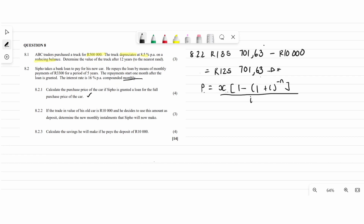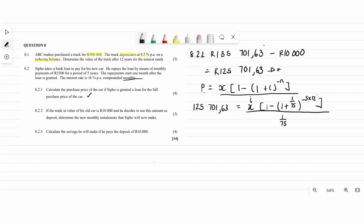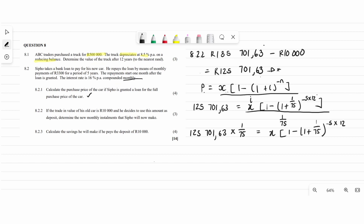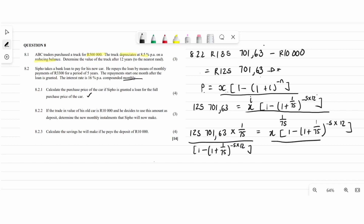P is now the new reduced loan value and we need to solve for x. i and n remain the same. We substitute the new P, then multiply both sides by 75 and divide both sides by the bracket to make x the subject of the formula. When you punch this into the calculator you get the new monthly installment.